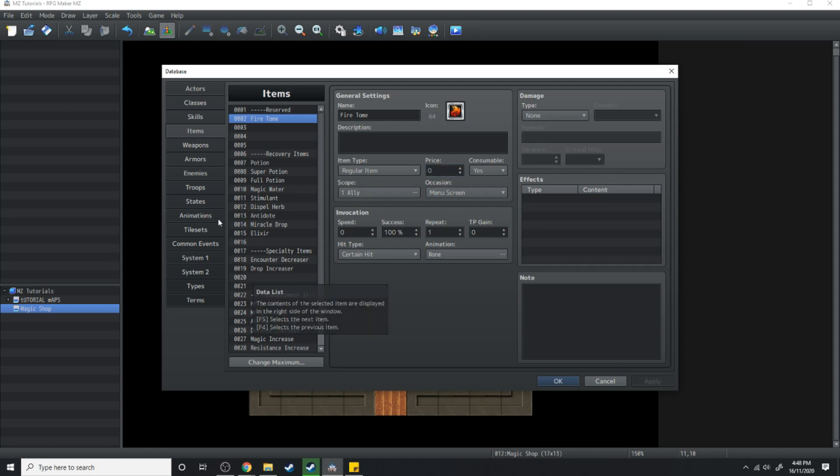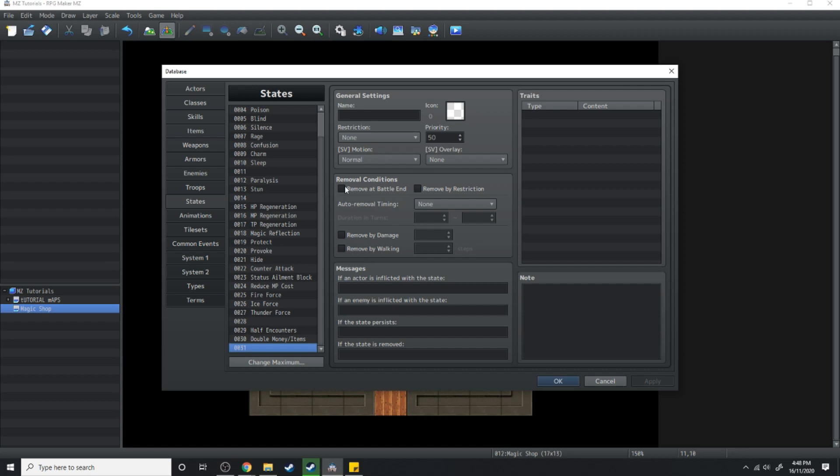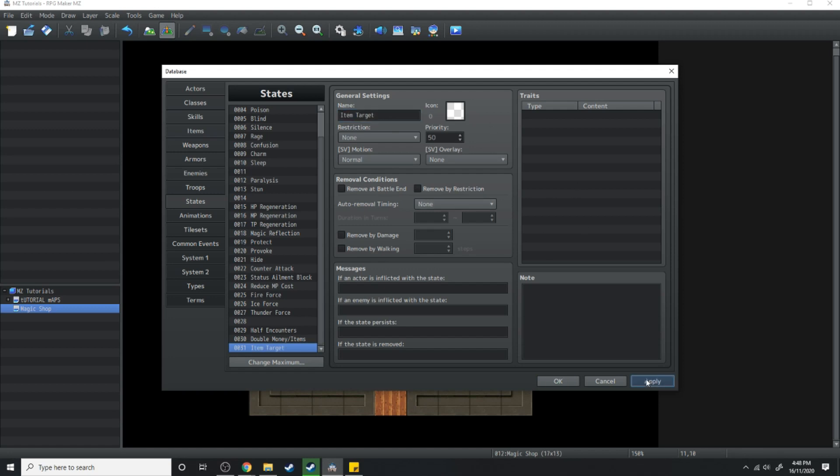We're going to need to go over to states and we're gonna need to add a new state. So right down here at 31 I'm gonna call this item target. That's all we need to do we don't need to worry about anything else under states.